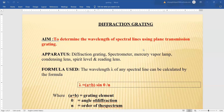The aim of this experiment is to find the wavelength of the spectral lines which we will observe using a plane transmission grating. So we have to find lambda.